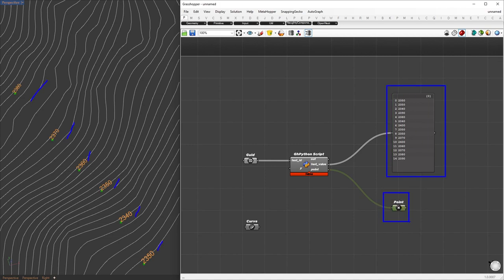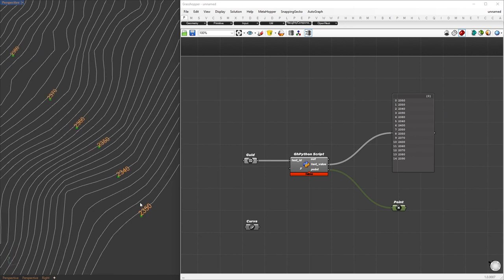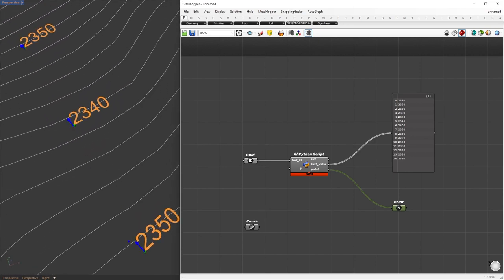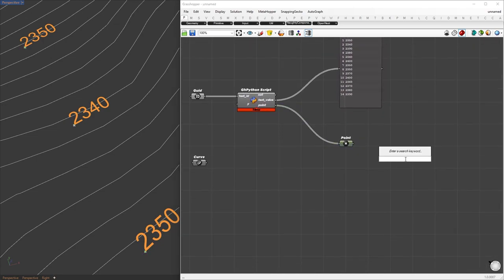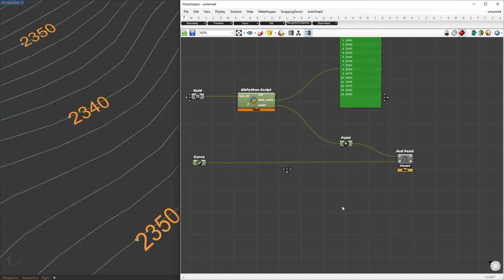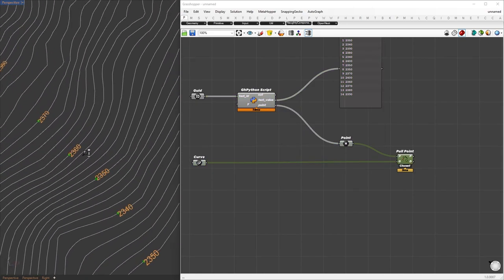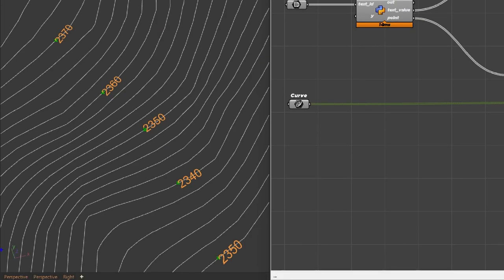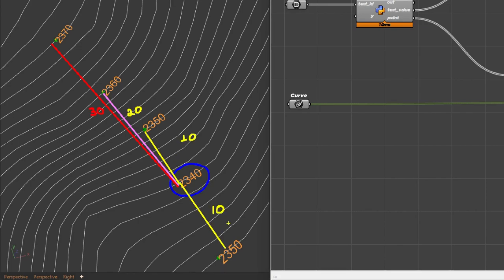Now that we have the text value and starting points, we can see that the points are a little bit far from the contours. To fix this, we can pull those points towards the closest contour using the Pull Point component — the point goes into the point input and the curve goes into the geometry input. Now that we have the points aligned with their respective curves, the next step is to create a network of line connections. Knowing that the main contour level difference is 10 meters, we will filter out lines that have a level difference of 10 meters and remove the rest.